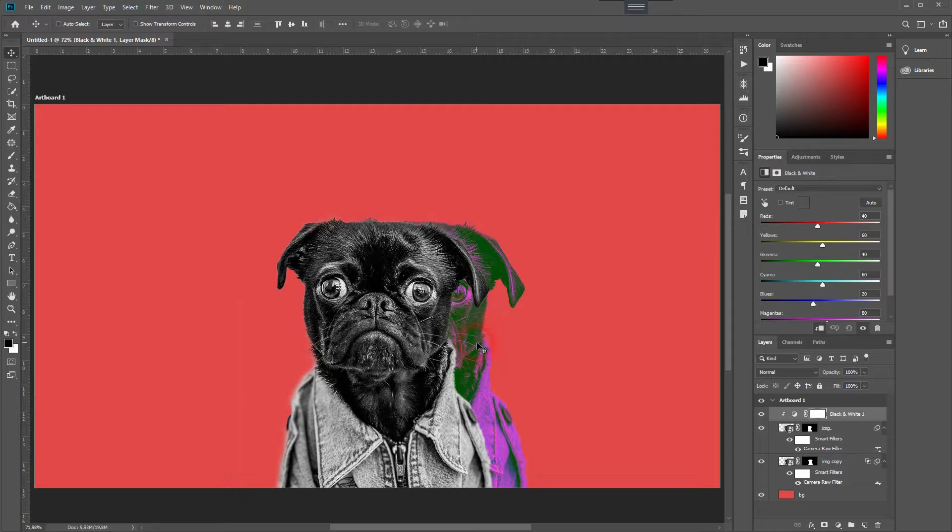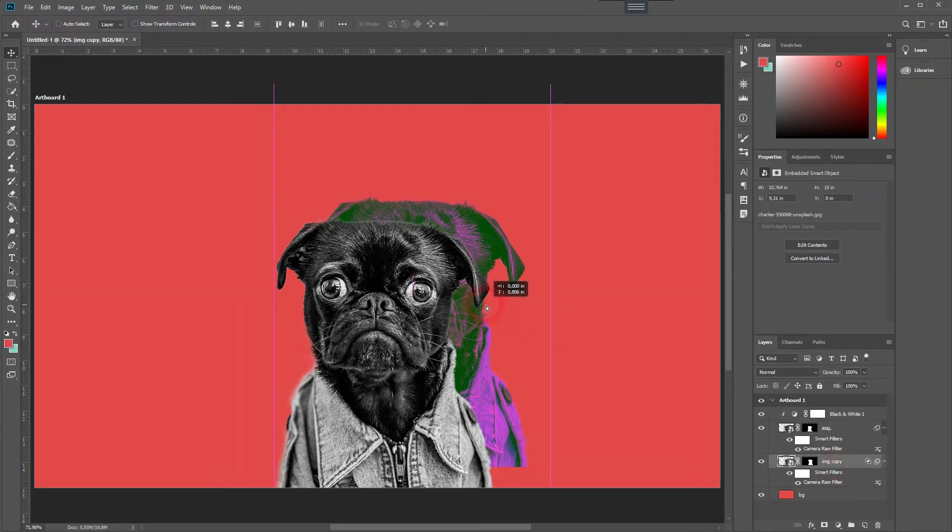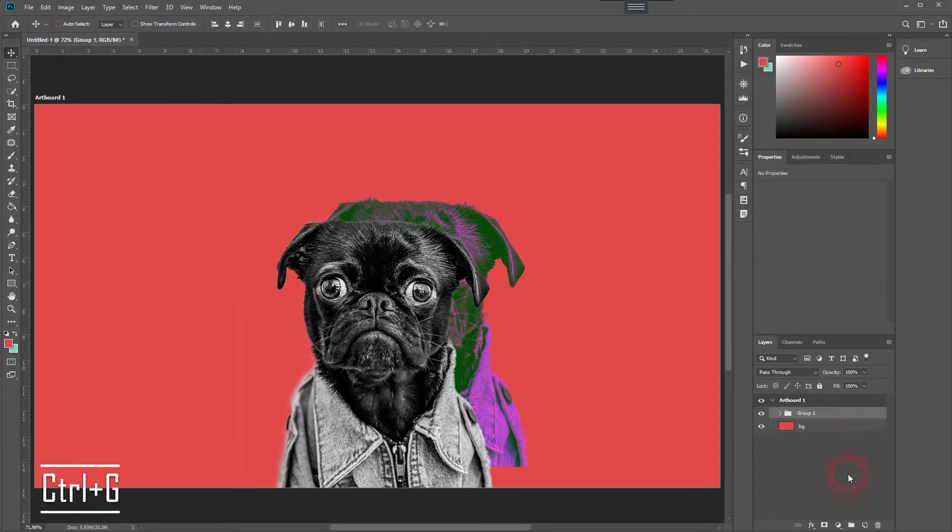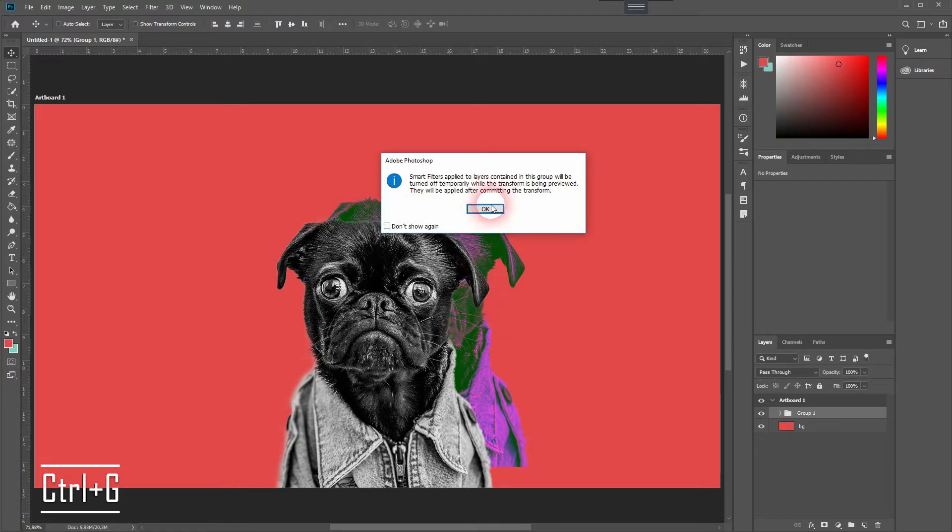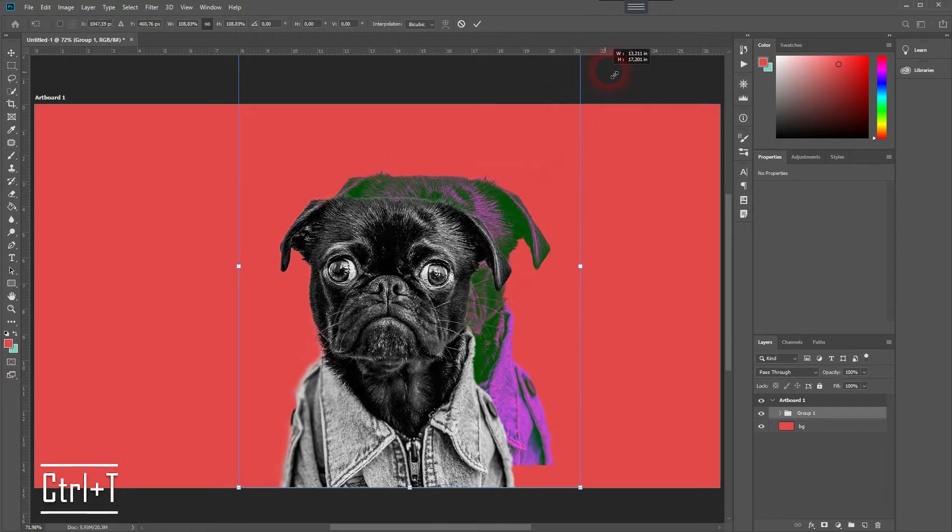Now we can move our copy layer and reposition it. We will now activate all of our layers and group them by pressing Control G. Then press Control T to transform it, and we will reposition it once again.